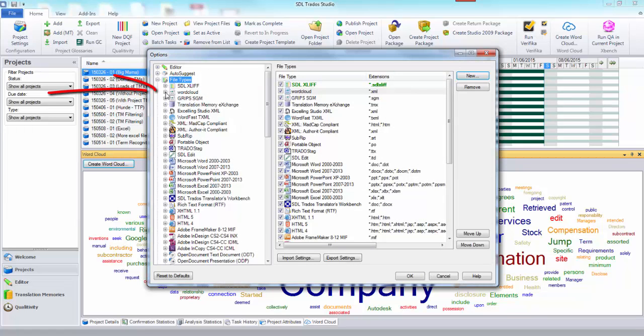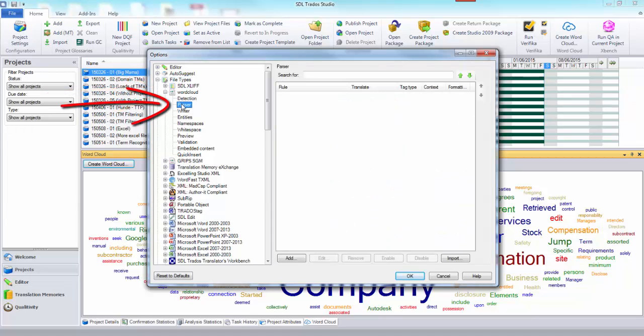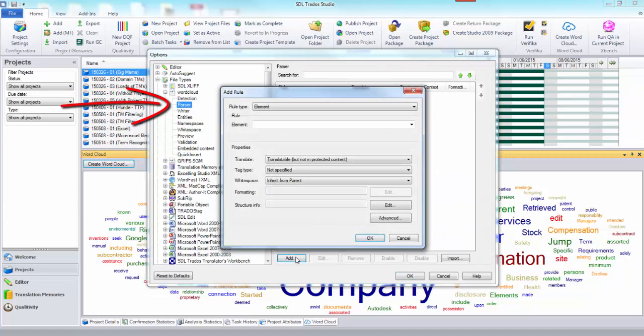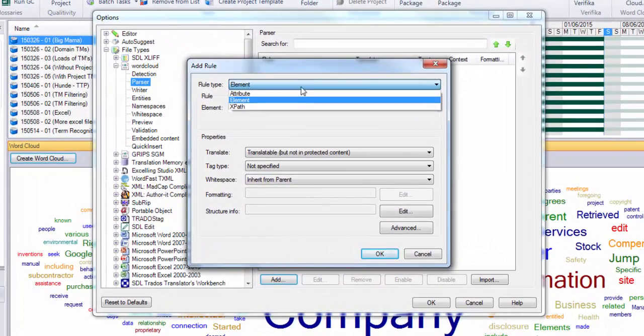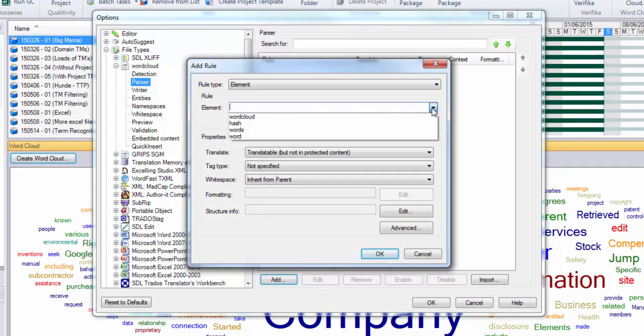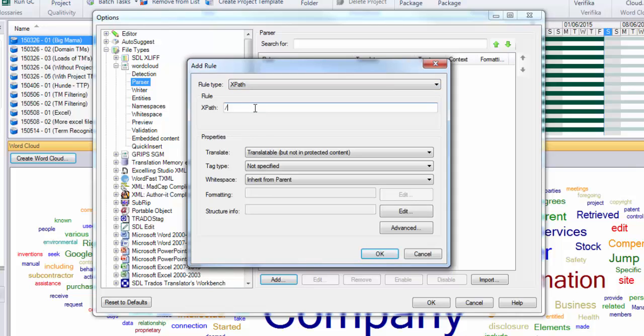Now we have the file type. I'll go back to my parser rules and now I'm going to add the rules back in again. I'm going to select XPath and just type it in. This is going to be forward slash forward slash word for the word element, then I need to add this part at count greater than three this time instead of five, then forward slash at text, and we make that always translatable.